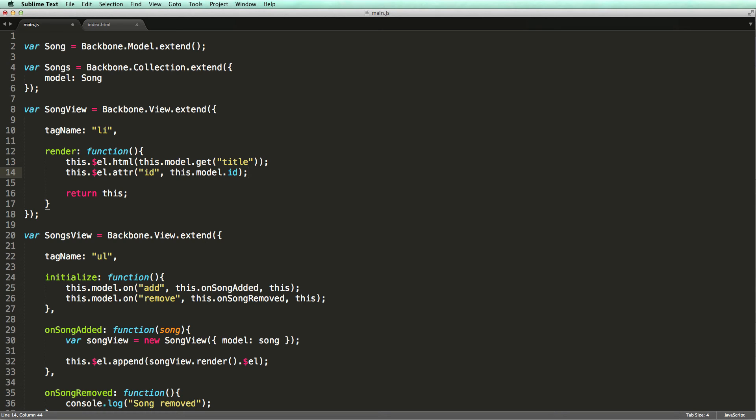Here we are using the jQuery attribute function to set the ID attribute of this DOM element. There is just one problem here. In the section on models, I told you that the ID property of a model represents its persistent ID, which is generated by the server.